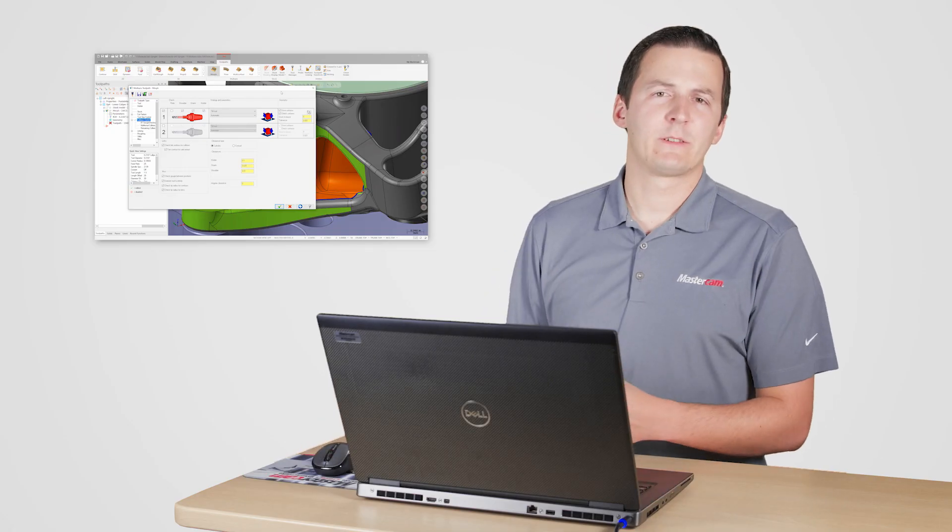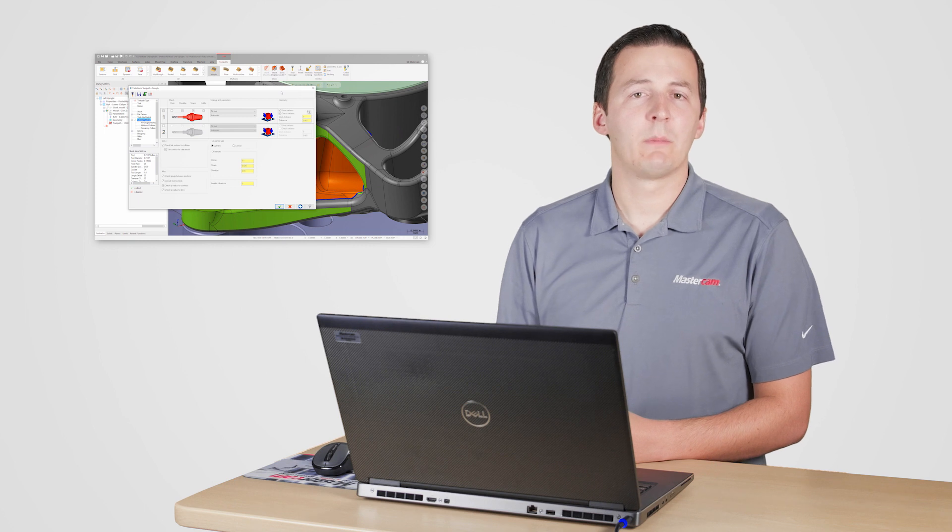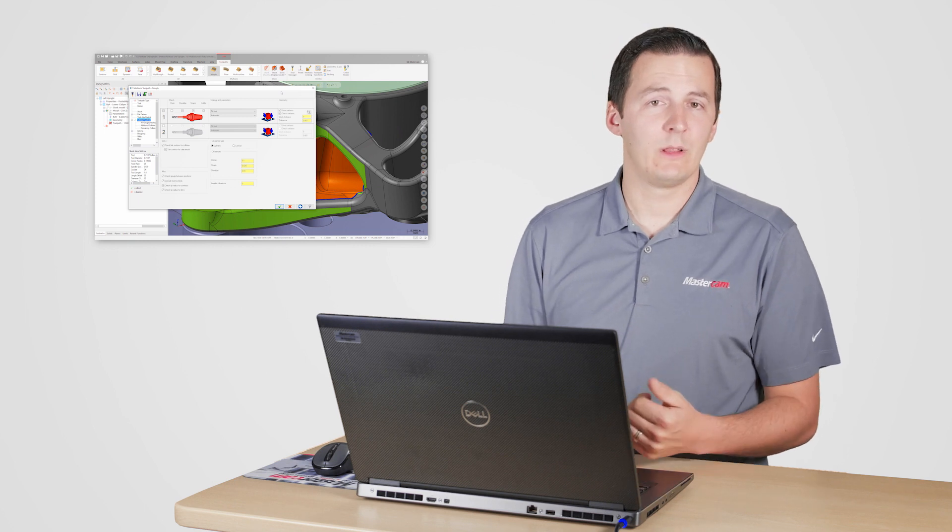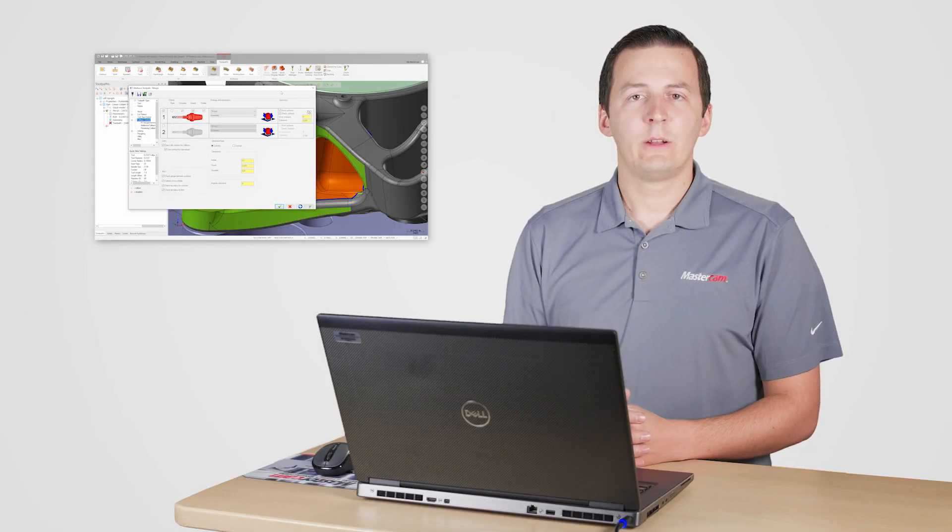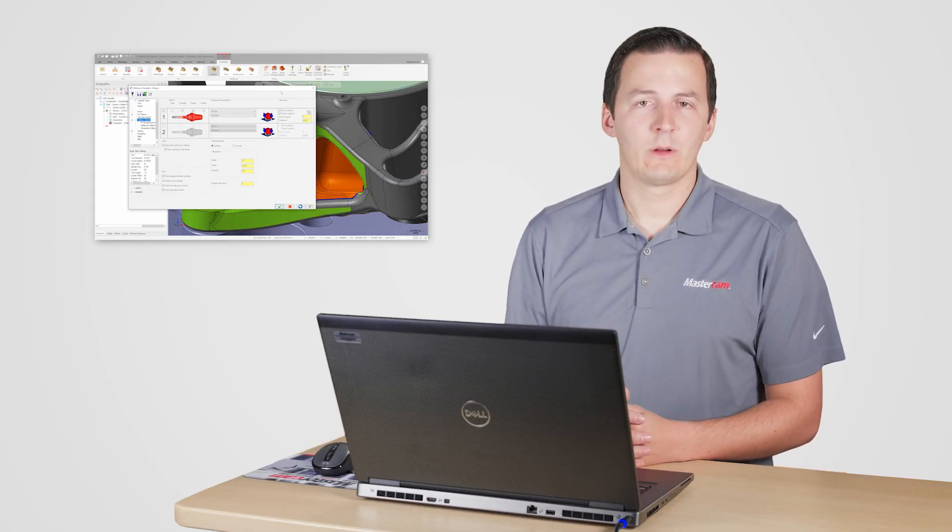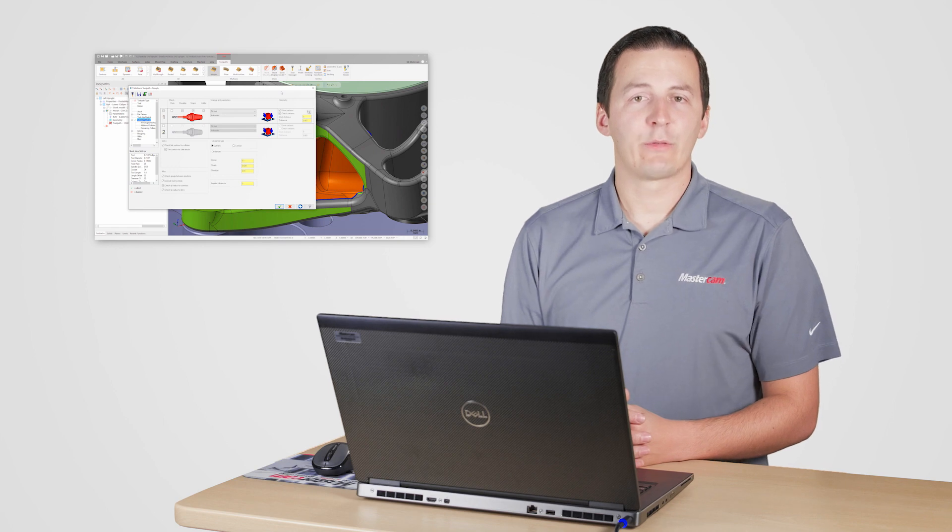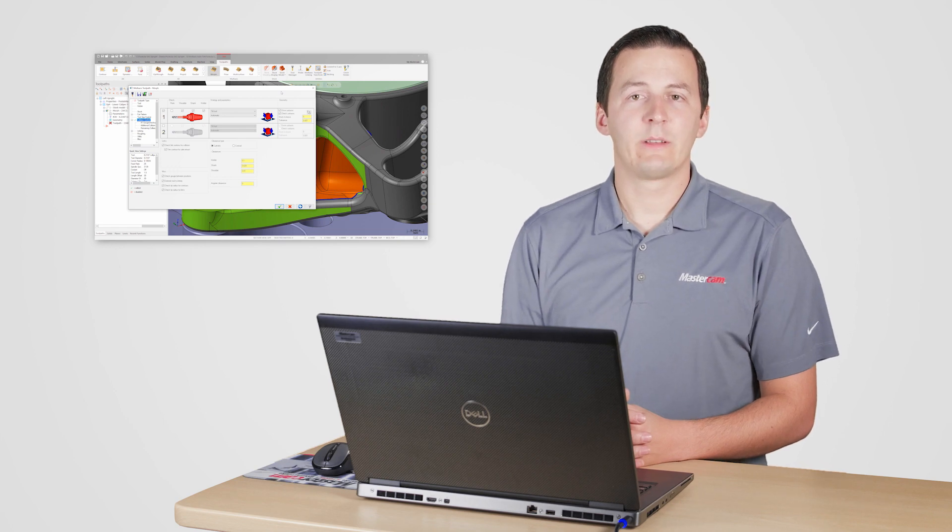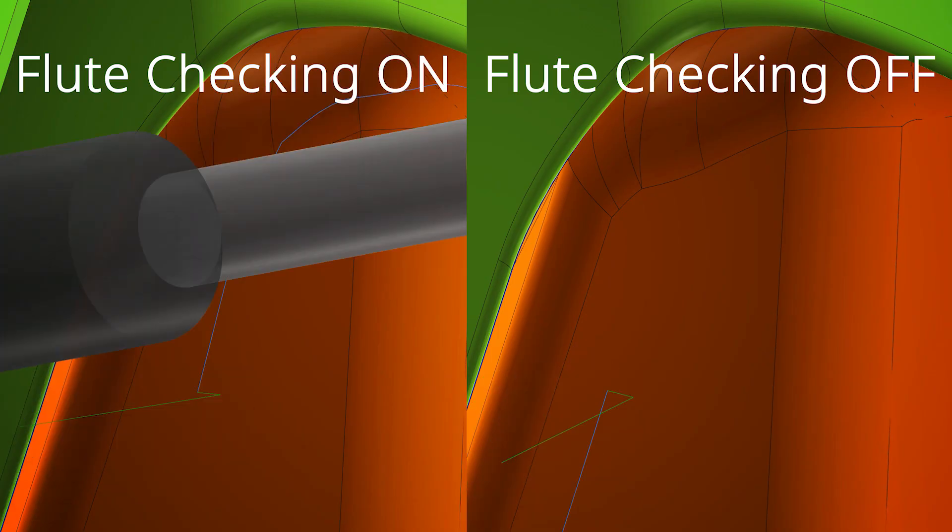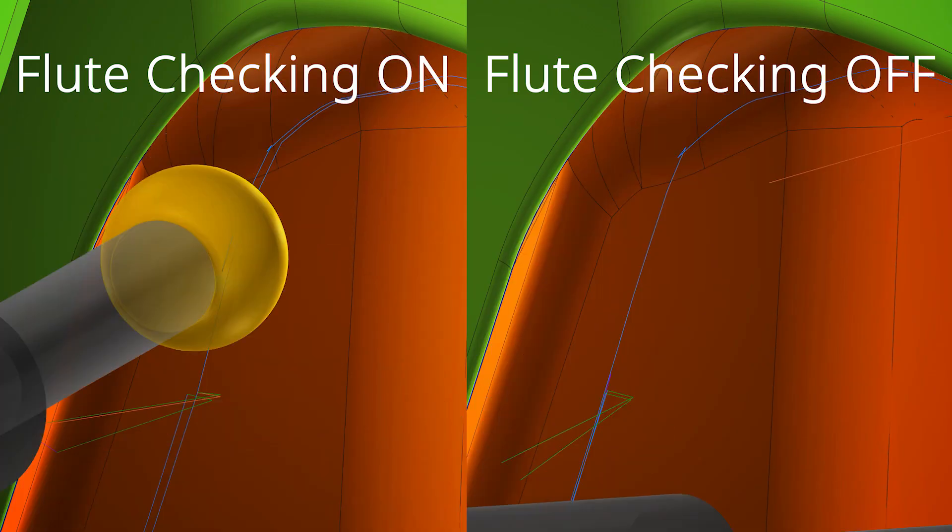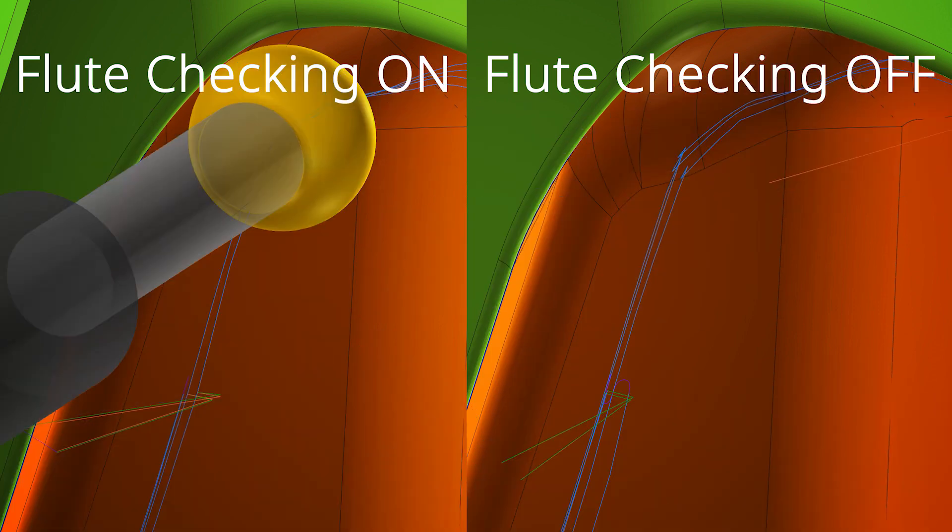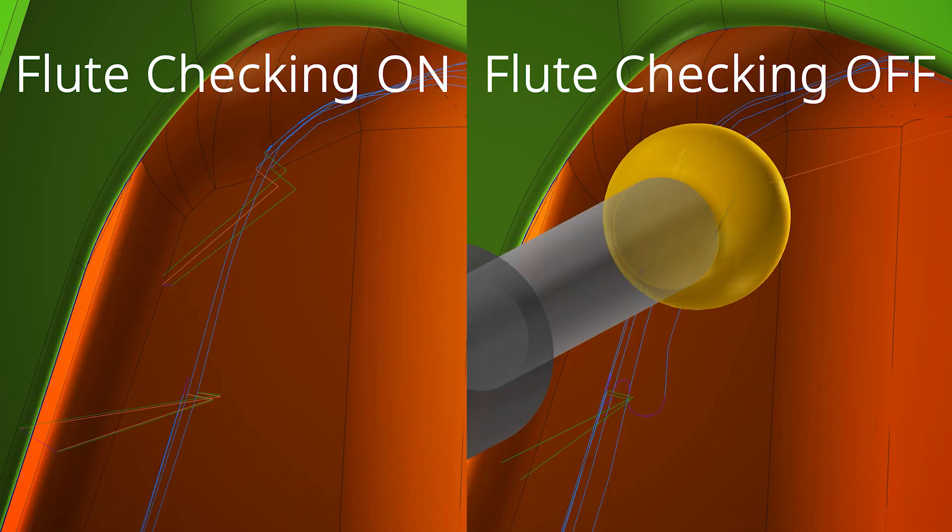Let's stop for a second and cover a few concepts to keep in mind when using collision control. For this operation, the check surfaces that I've selected are not the same surfaces as the ones I want to machine, so I've turned off flute. Here's why. Since I already know the flute is cutting my machining surfaces the way I want, and my strategy is set to tilt, collision control may add unwanted motion to the toolpath where the machining and check surfaces meet.